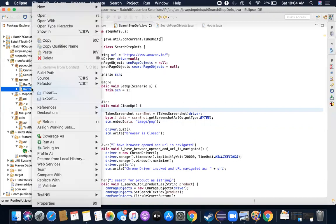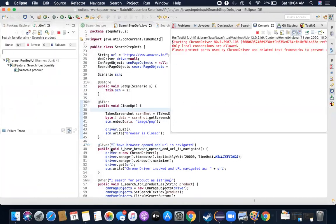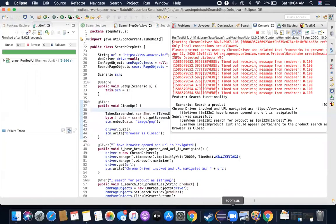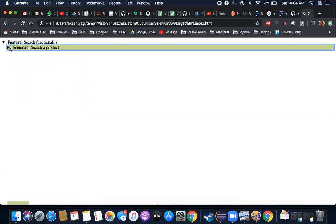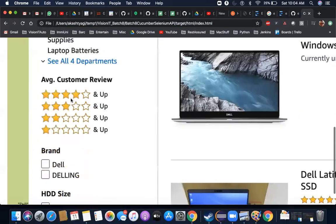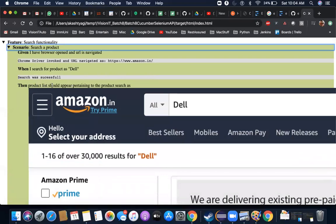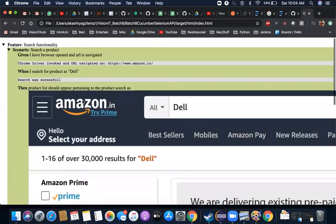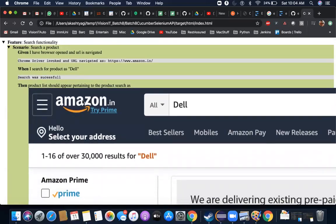Now let's see what happens when I run this. My report now shows a screenshot being captured and attached — product list appears pertaining to the product searched, and the screenshot is embedded in the report. That's how you implement screenshot capturing.